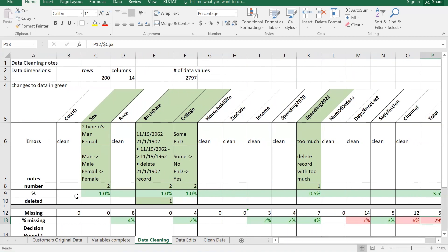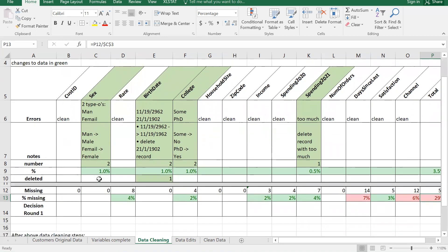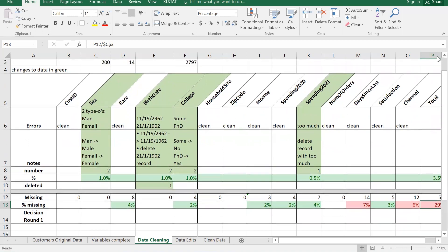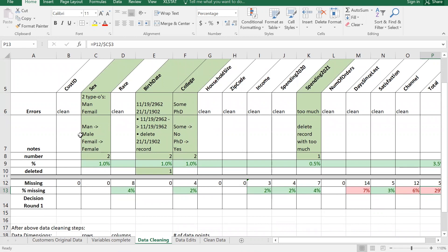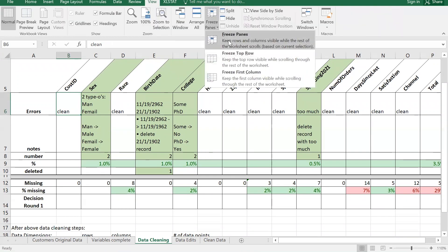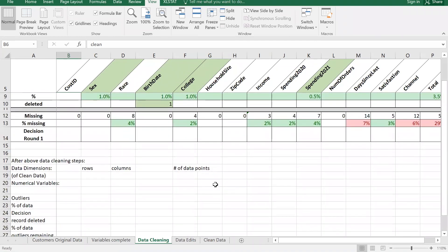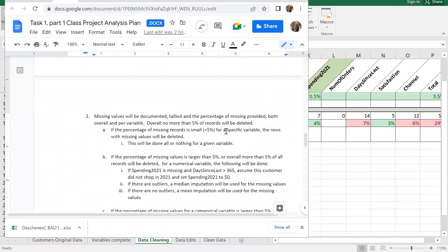We have to decide what to do. I'm going to freeze the panes so I can see the variables - go to View and Freeze Panes. Now we have way too many things to delete, so we're going to follow the analysis plan. It says if the percentage of missing records is small for a specific variable, the rows will be deleted - all or nothing for a given variable - but overall no more than five percent can be deleted.